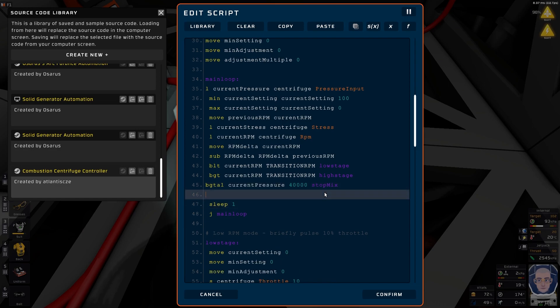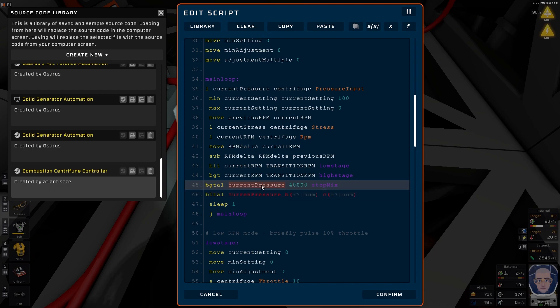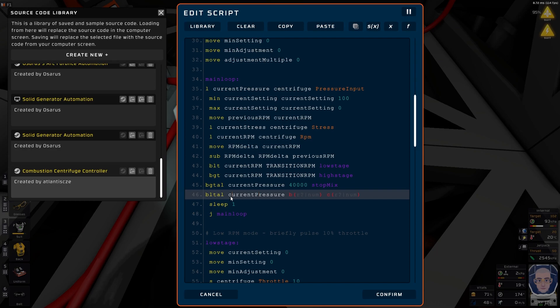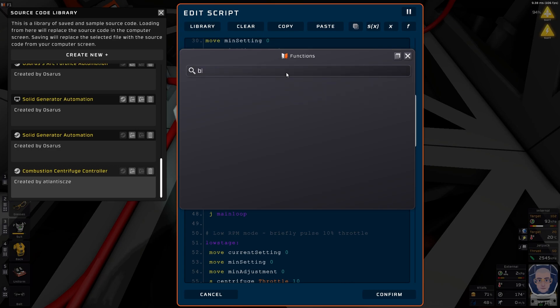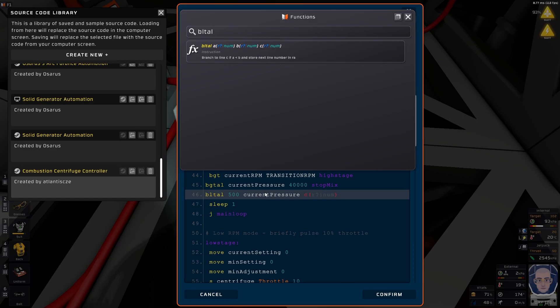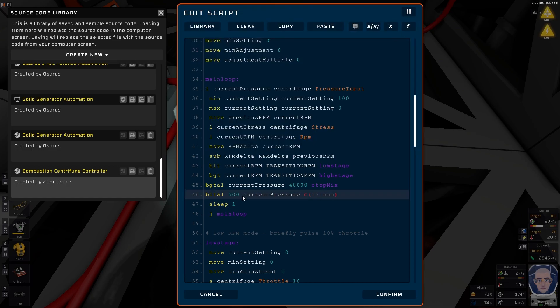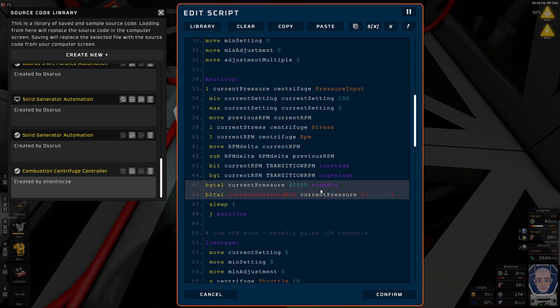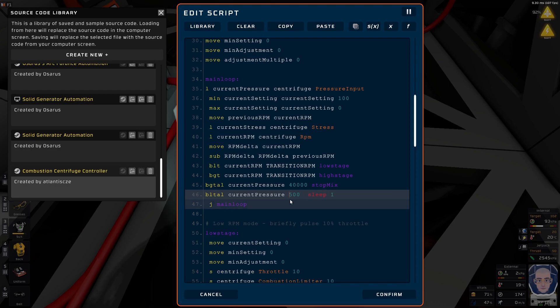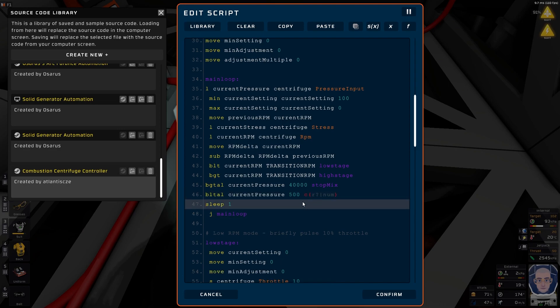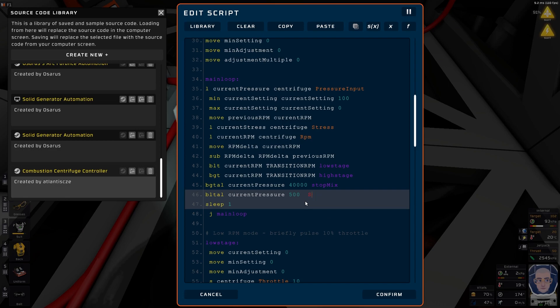So in our main loop, we're going to add two small functions. So BGTAL. That's a batch greater than and then AL. It goes down to whatever and then comes back. So we're going to add... So how it works is, if current pressure, then airtank thousand, and stop mix. And then again, we're going to do the opposite way. So we're going to start it. So BLTL. And current pressure. If that... And then we want to do a start mix. Lovely. Export.